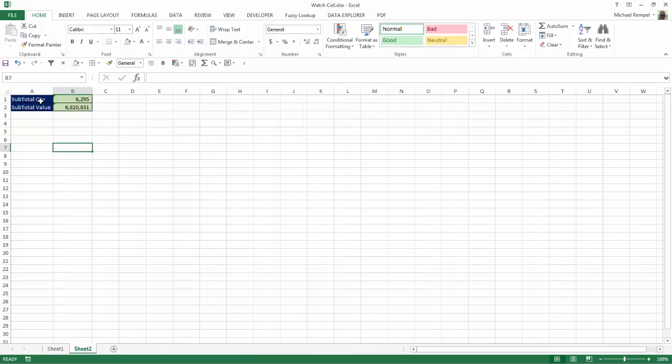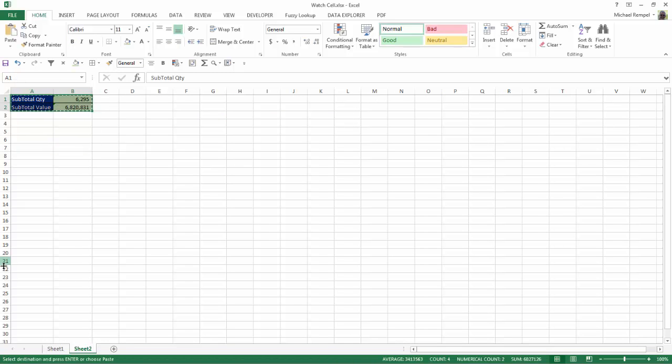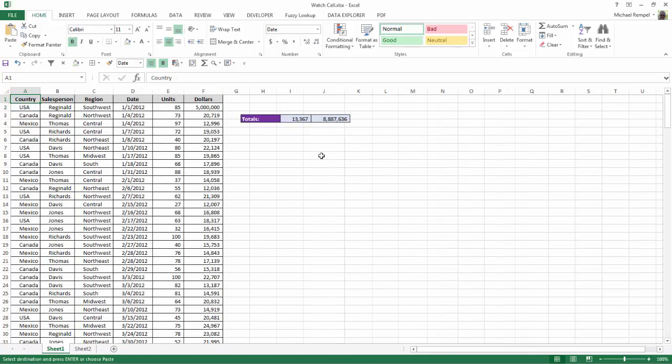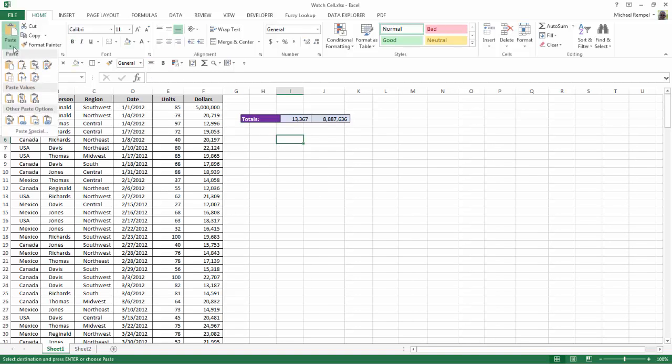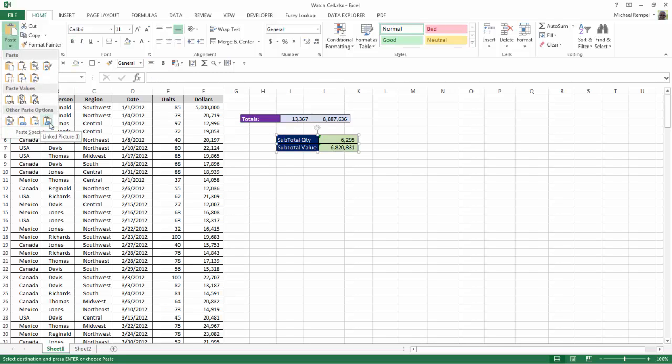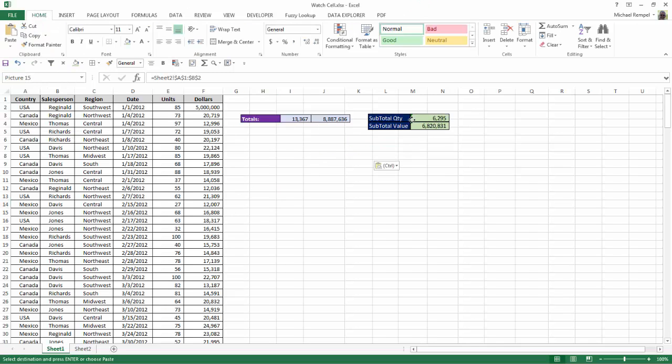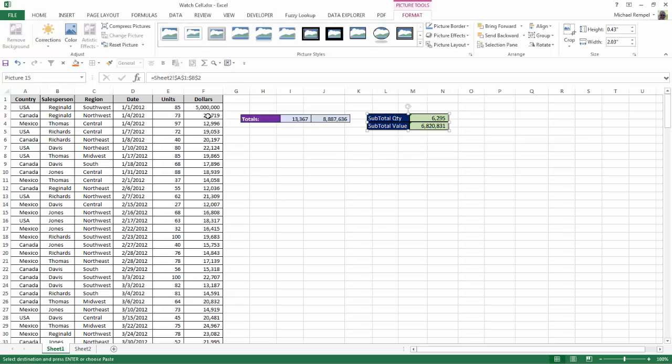That can also be done when it's on a separate worksheet. So for example, I'll highlight that, control C to copy, go back to my main worksheet, paste, paste a linked picture, and again, I can relocate that anywhere I want,